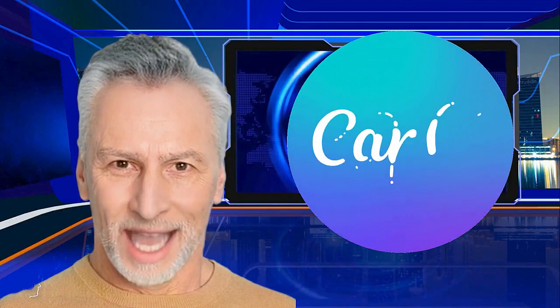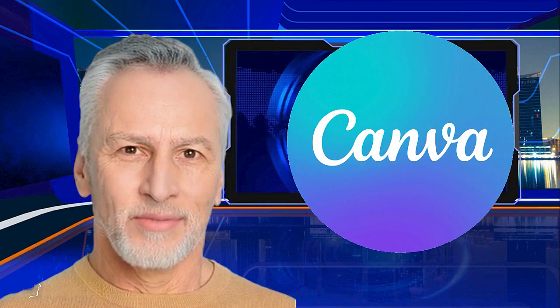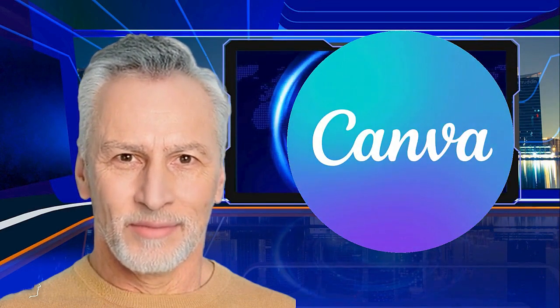Hi everyone. Have you ever wanted to create an AI presenter in Canva? Now you can. Watch this video and find out.